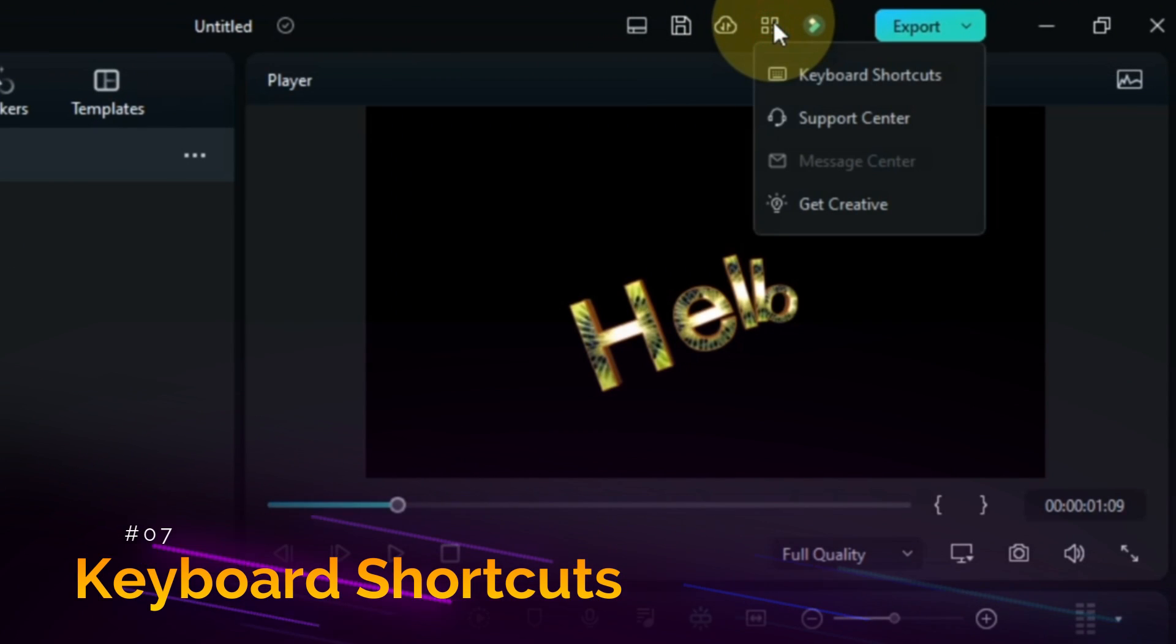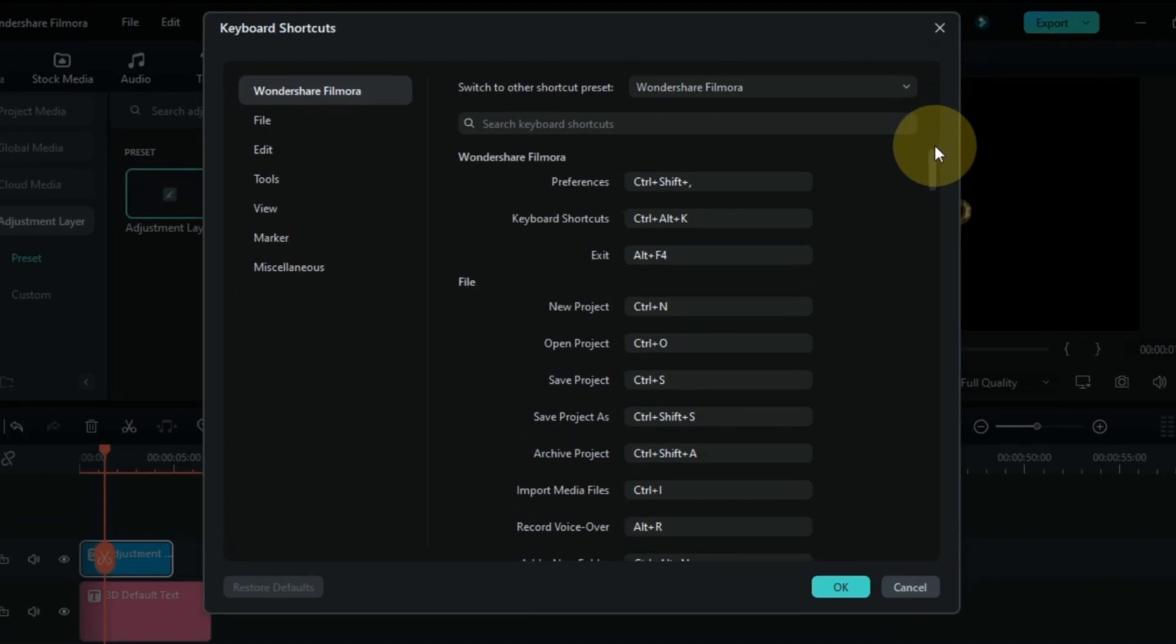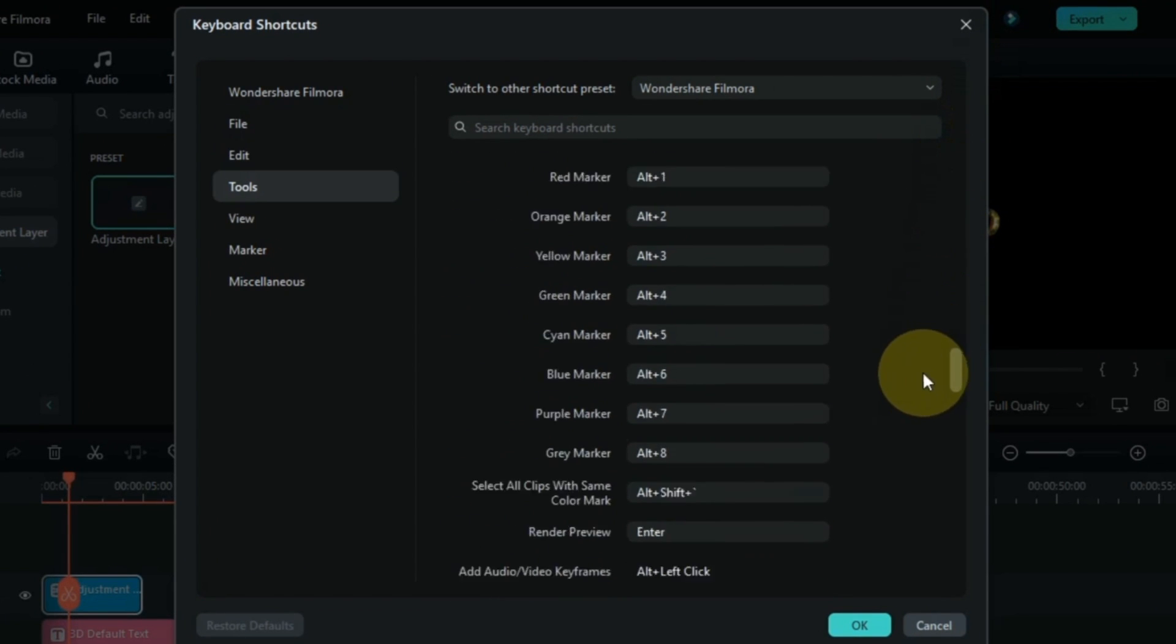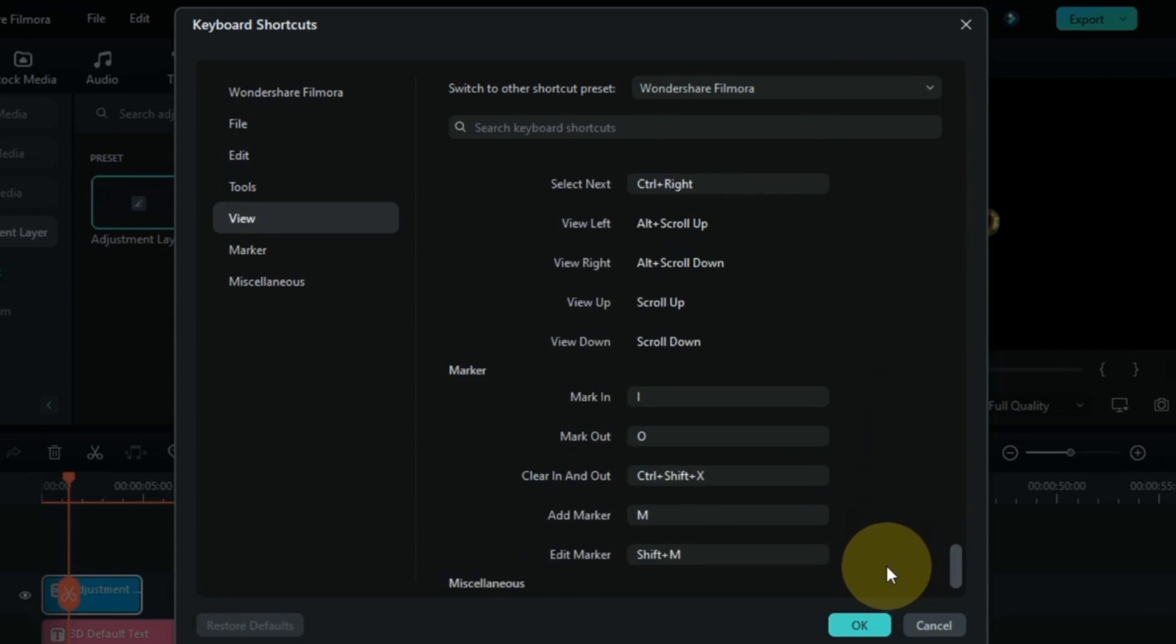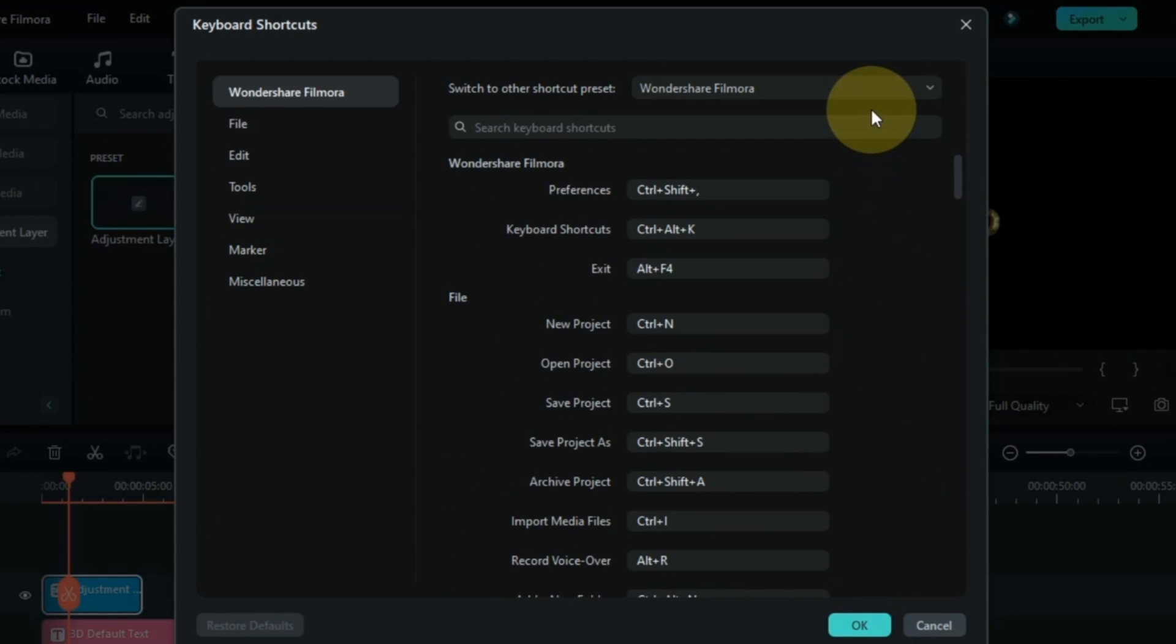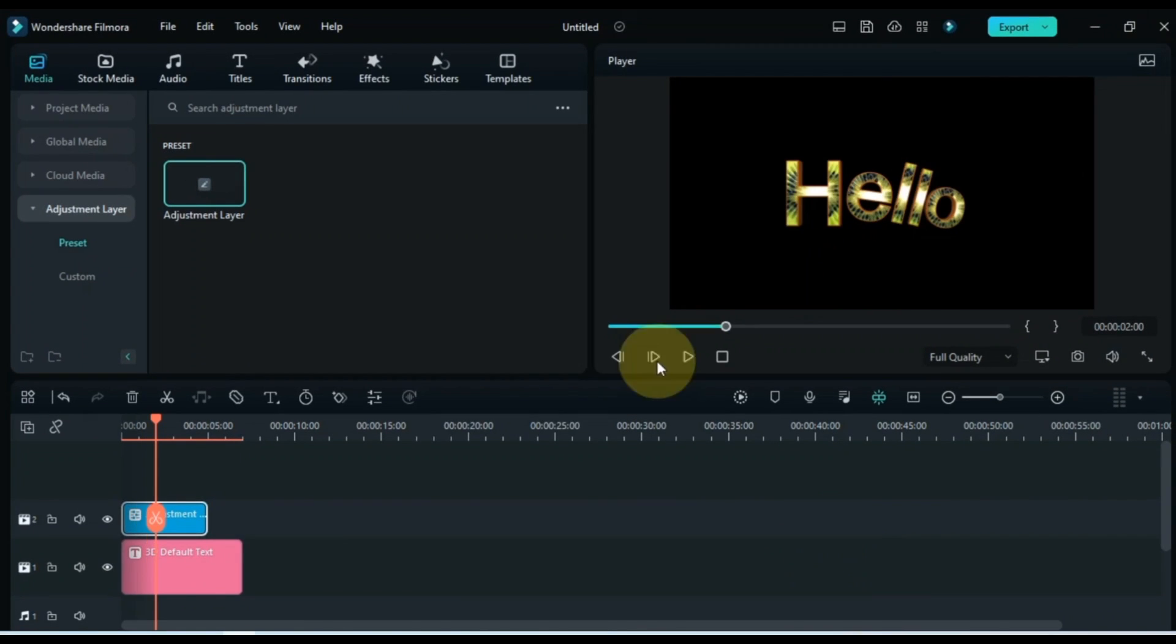Also, here you can see the keyboard shortcuts option. Which was also not present here before. But now you can easily see all keyboard shortcuts here. Hope you guys will also enjoy watching this feature here.